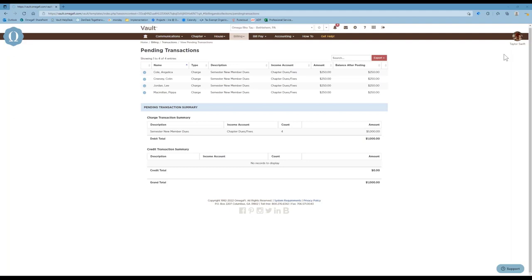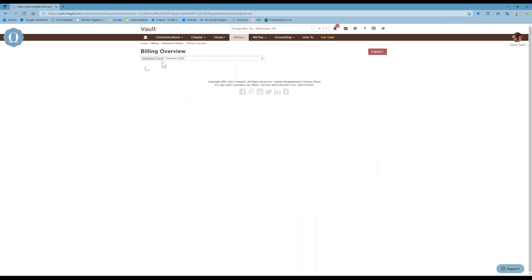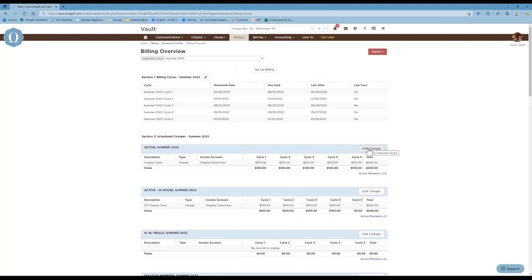A question asks how to change a charge for a billing group. If you need to make updates to your scheduled charges, go to the Billing tab and select Billing Overview. You'll be able to see whatever scheduled charges for that term are already out there and can edit charges if that cycle hasn't already passed. Another question: would you have to manually bill if you missed a cycle? Yes — if a member is added on cycle two and you need them to have charges from cycle one, you must manually assess those charges, as Vault does not back-bill members added mid-cycle.